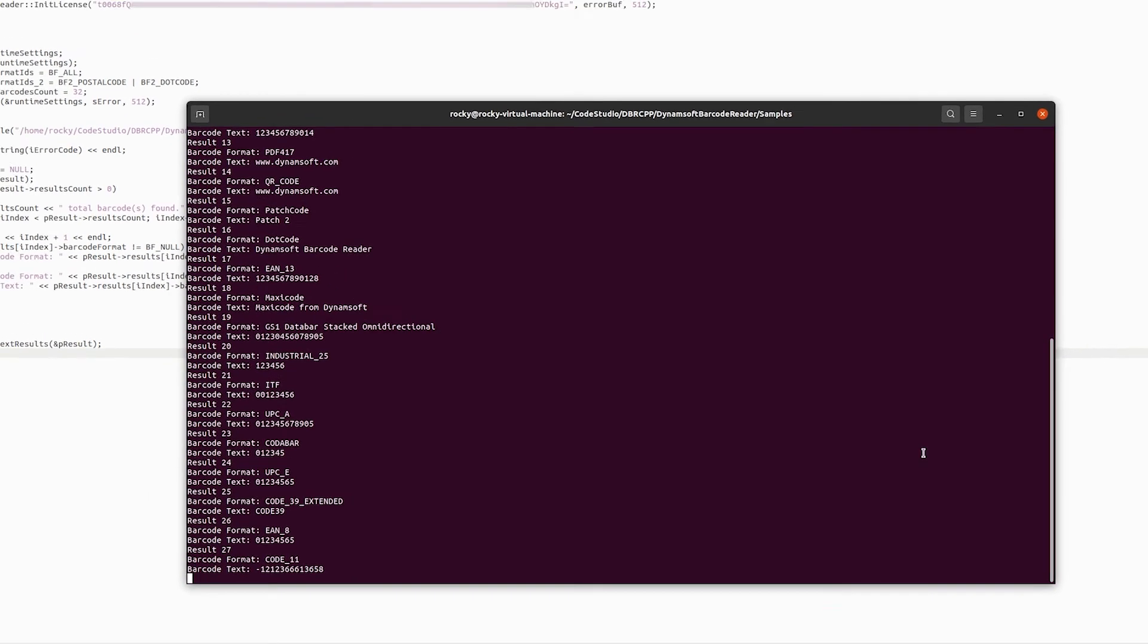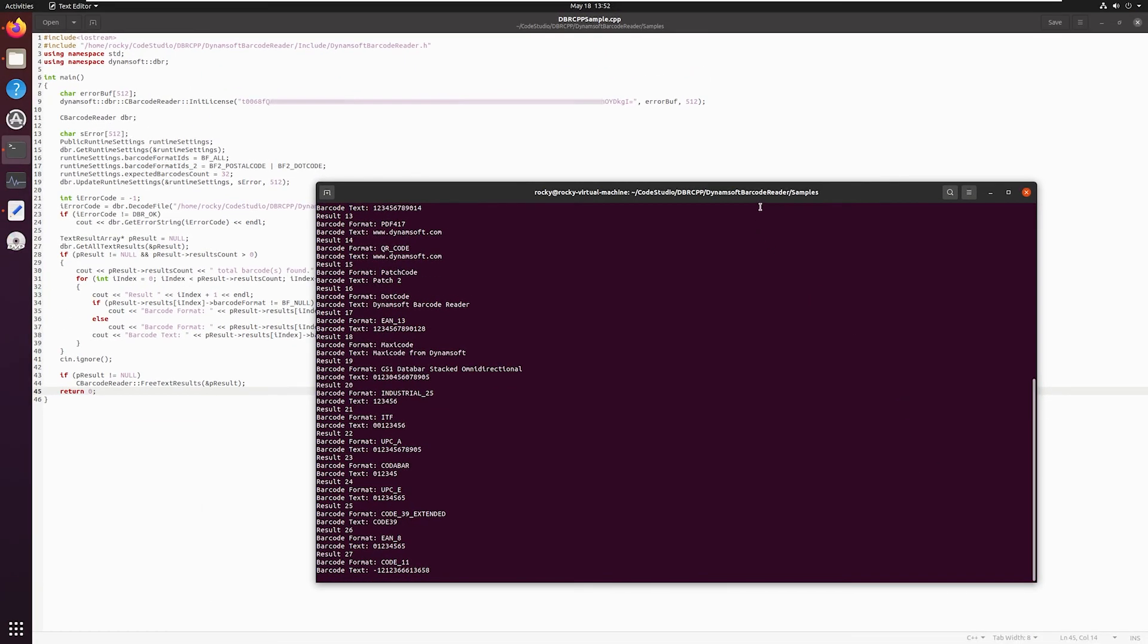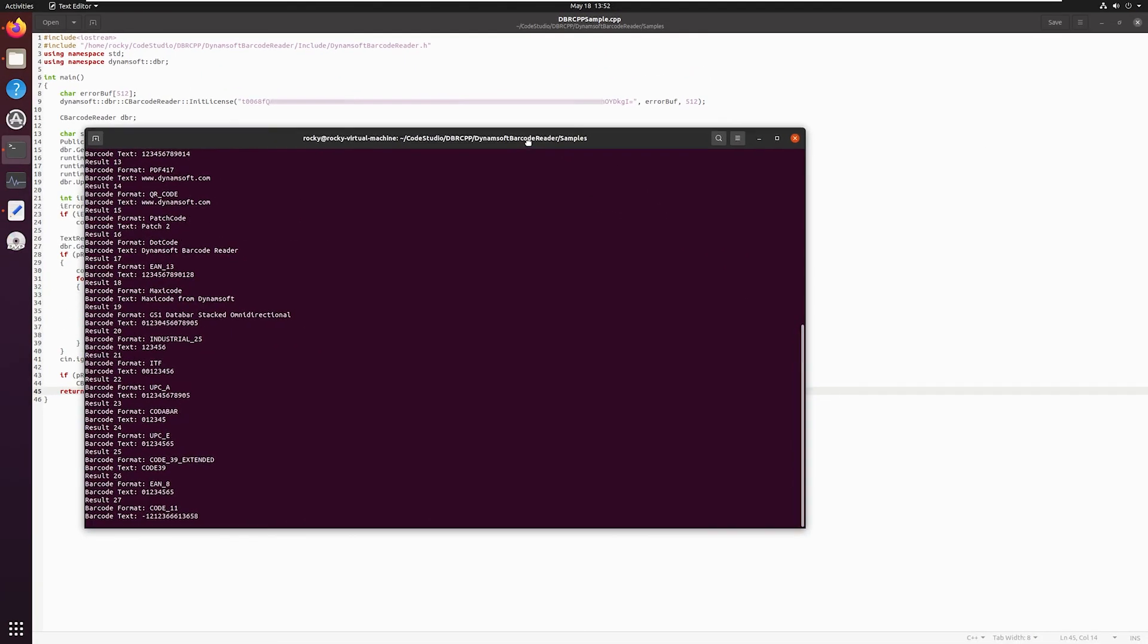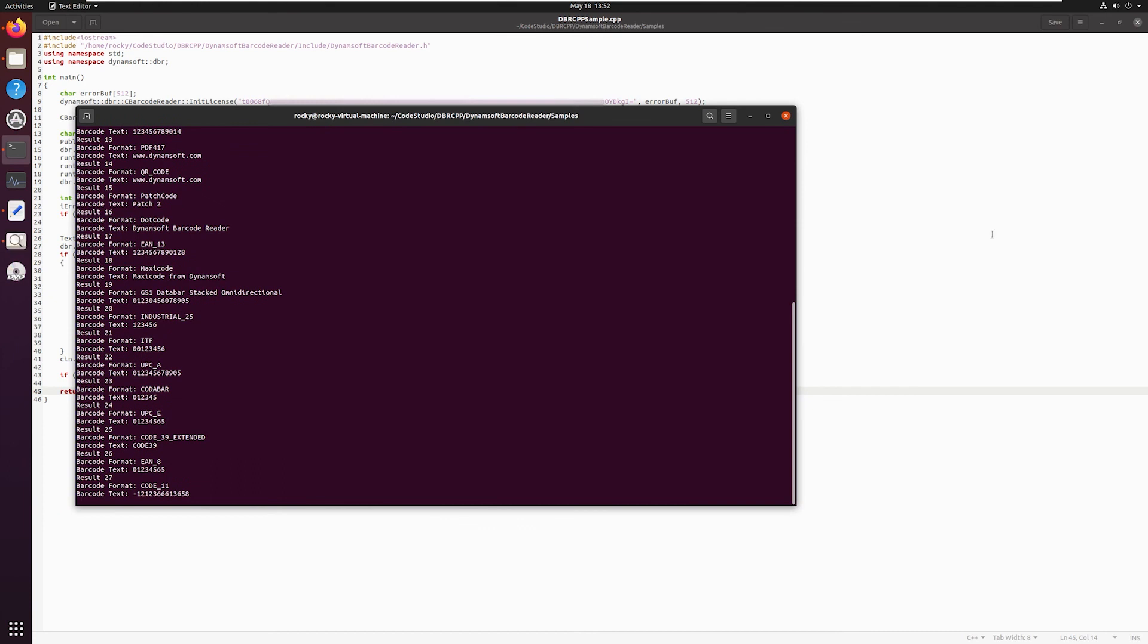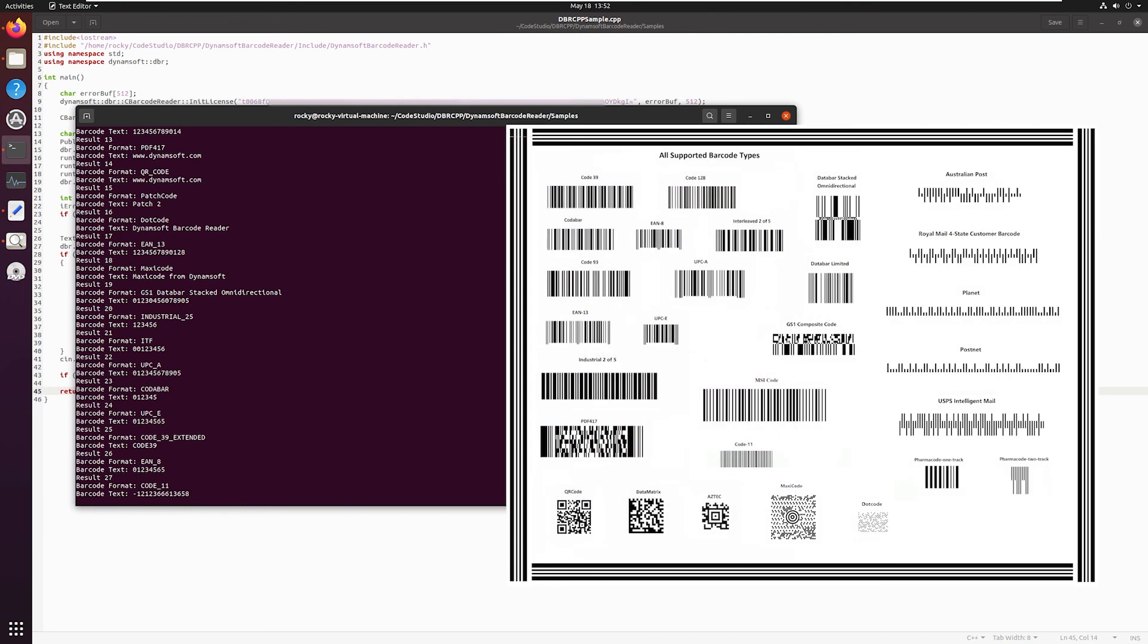You just built the Hello World barcode reading application using C and C++. This was the simplest code sample that demonstrates reading barcodes from an image file and output barcode format in text.